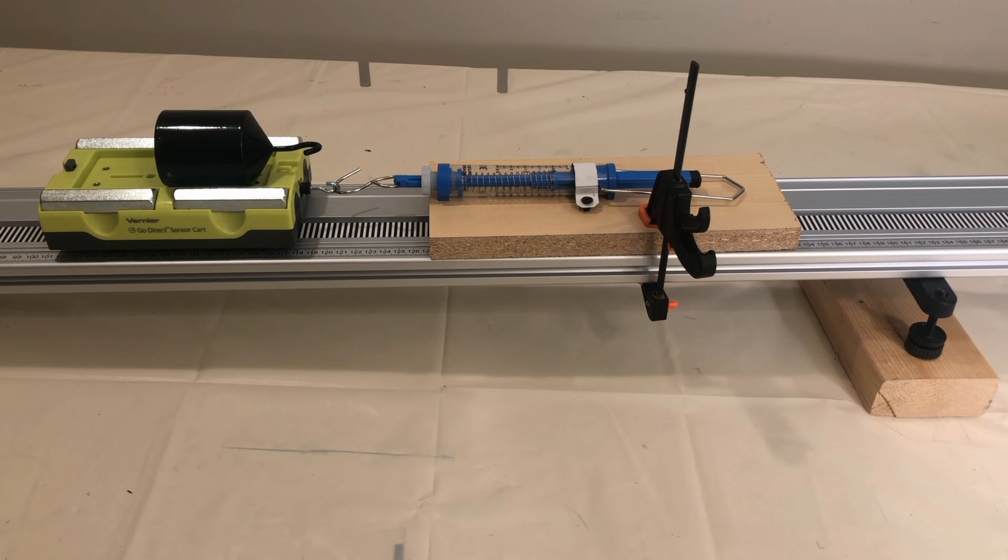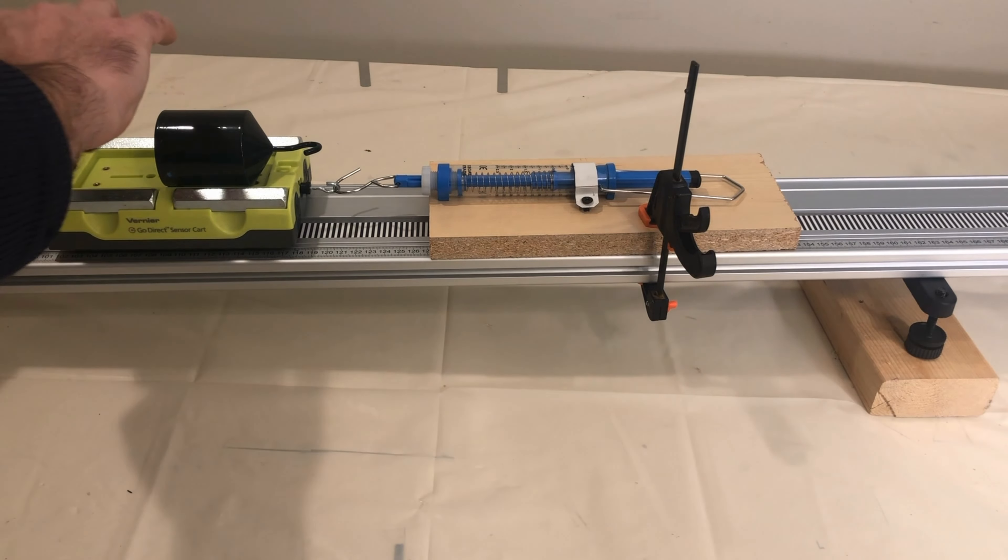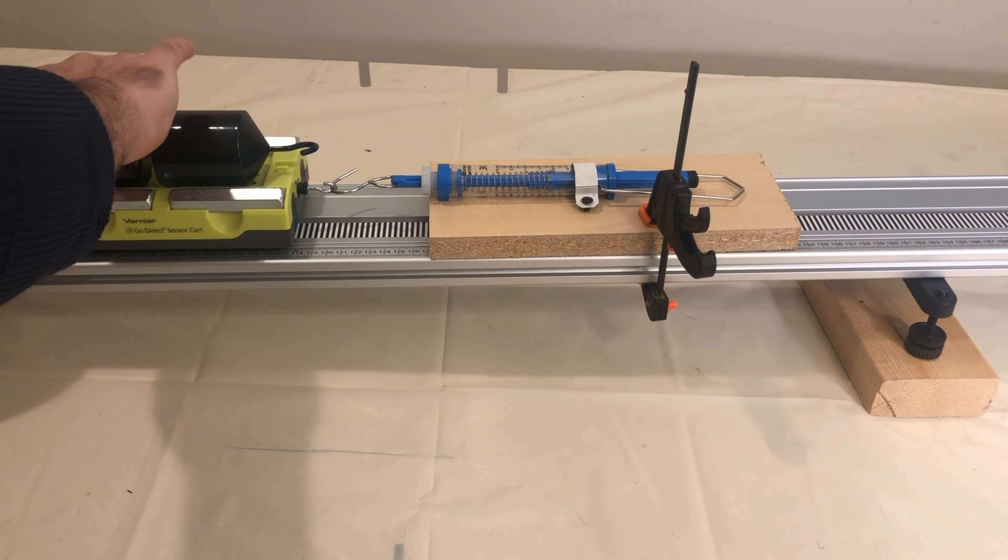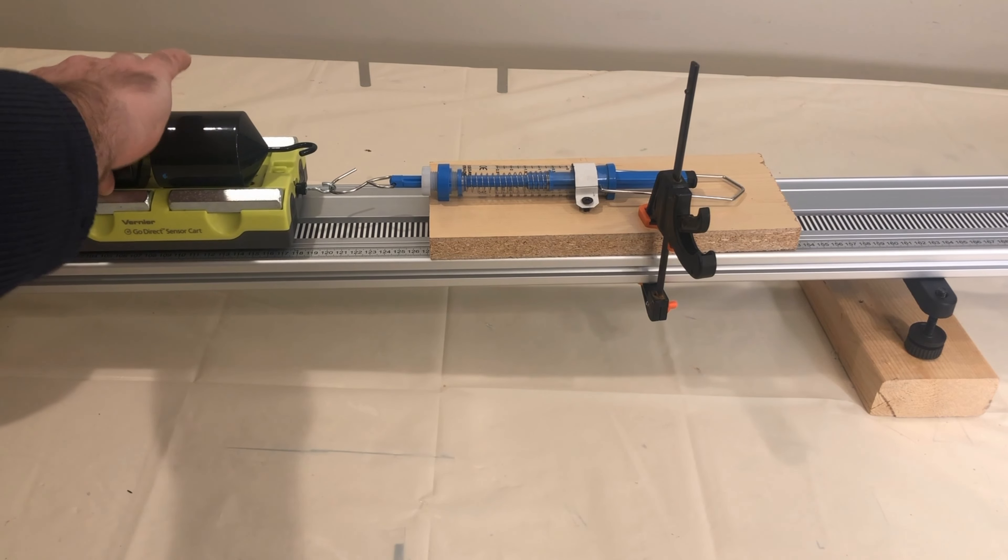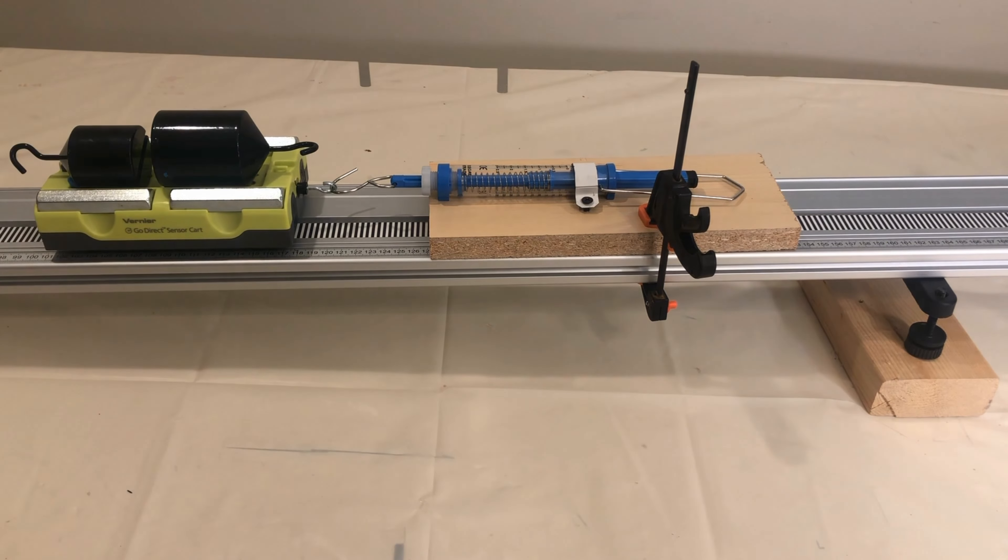In condition 2, we'll increase the mass of the cart to 2.30 kilograms, but keep the angle of the ramp the same.